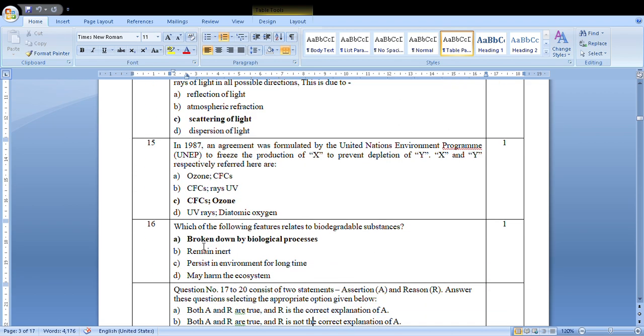Which of the following features relate to biodegradable substances? The substances which are degraded by biological processes. So A option.